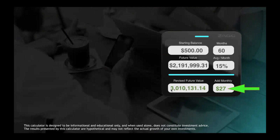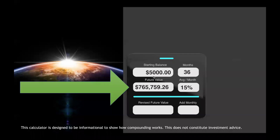To put this in perspective: a $500 starting balance over 60 months at 15% compounded, adding $27 per month, would grow to over $3 million. And one more example: a starting balance of $5,000 over 36 months — just three years — at 15% compounded per month would grow to over $765,000.